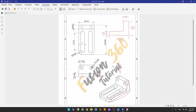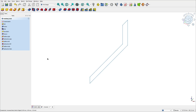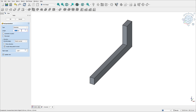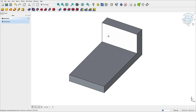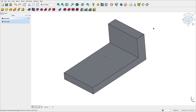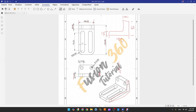We need to extrude this. The length is 8 millimeters. Select the pad feature, set the length to 8 millimeters, select symmetric to plane, and press OK. We have this arc here — this fillet.